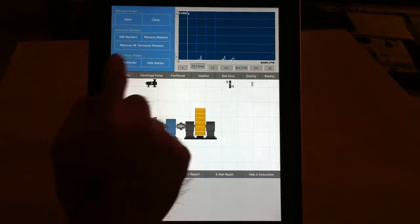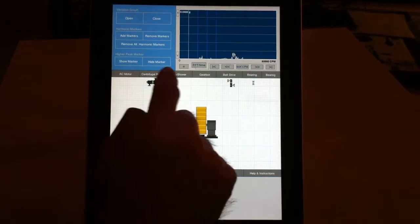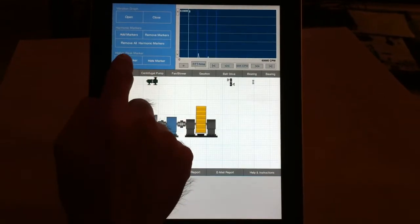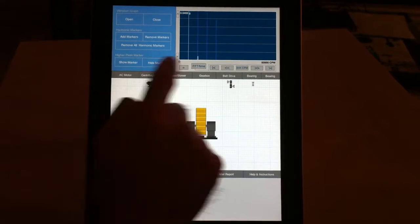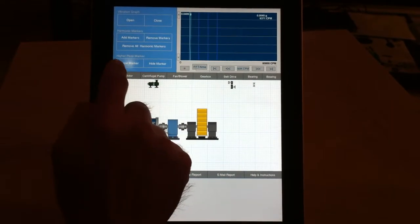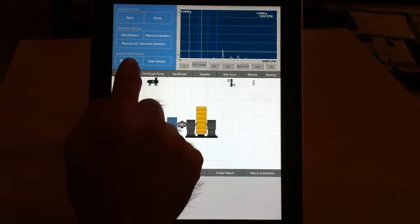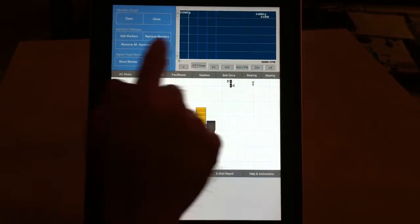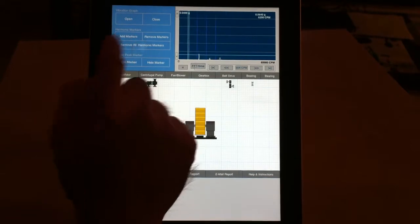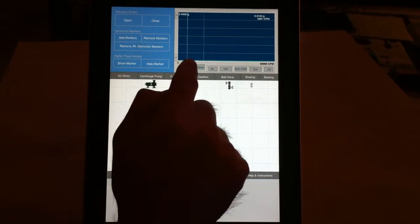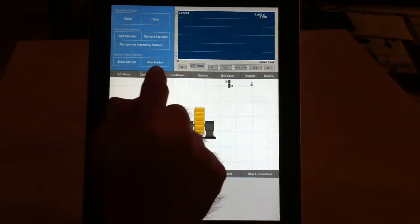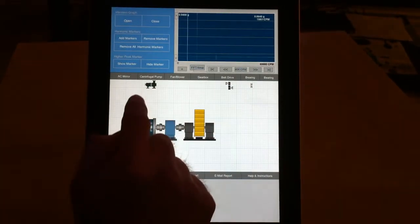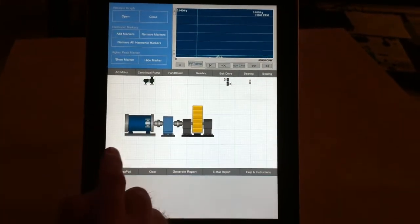It also detects the peaks of your spectrum. As you can see here, I can remove all harmonics, and then there's a cursor that shows you the peaks.